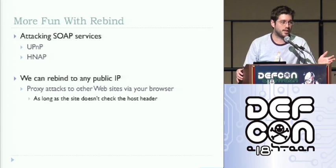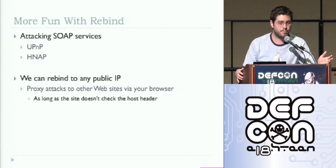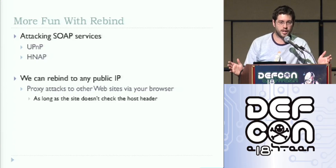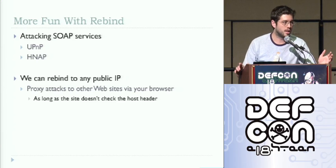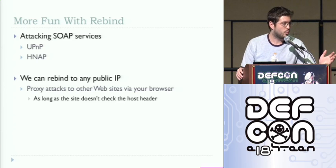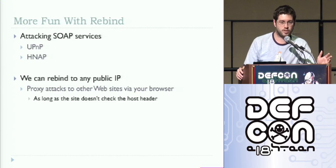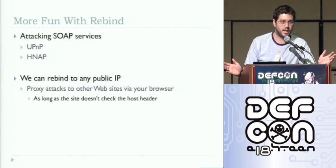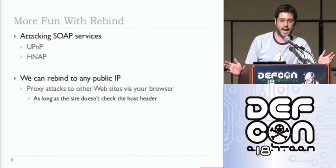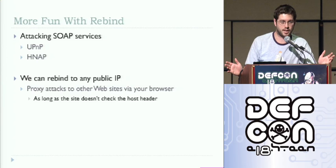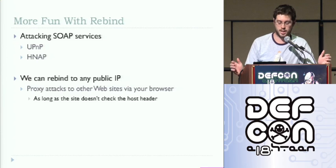We can also rebind, like I said, to any public IP. I mean, I'm obviously targeting routers because it's super fun. But we can rebind to anything. I can basically turn your browser into an on-demand botnet for me and proxy all of my web attacks through you. So guess whose IP address shows up in the server logs that I'm attacking? Not mine.